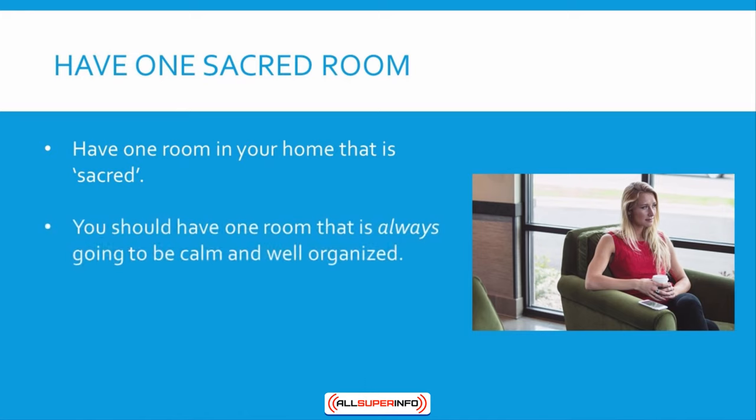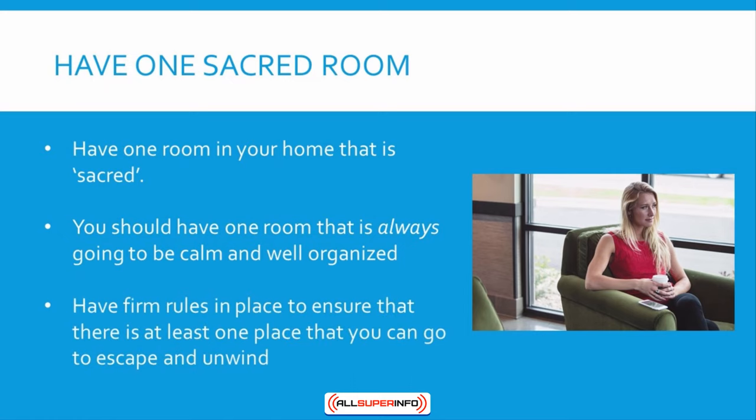To do this, you need to make some firm rules—no food in that room, for instance. This way, you'll always have at least one place that you can go to escape and unwind.